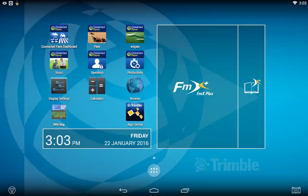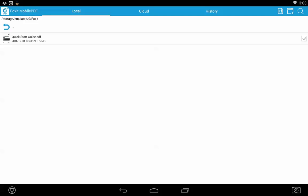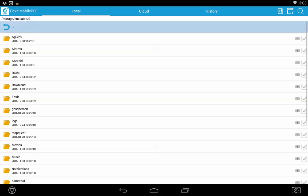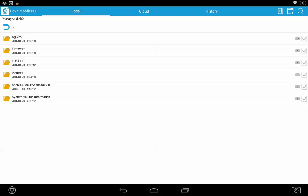When you actually view that PDF right on the TMX, from the Trimble app central you can install Foxit PDF viewer. With the PDF viewer you can view the map that you created. At the top left, if you hit the back arrow until you see the folder disk 2, that is your USB drive.